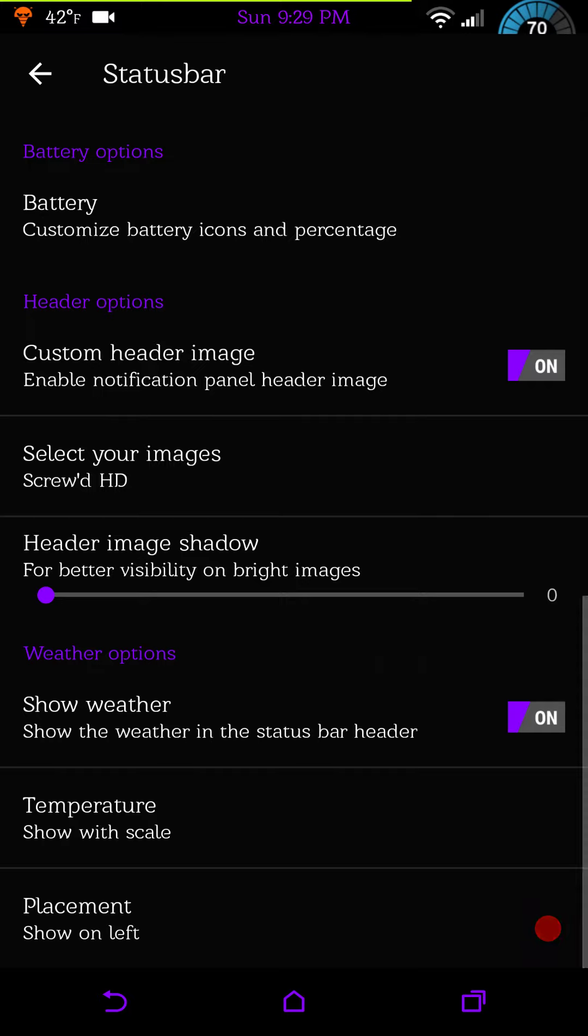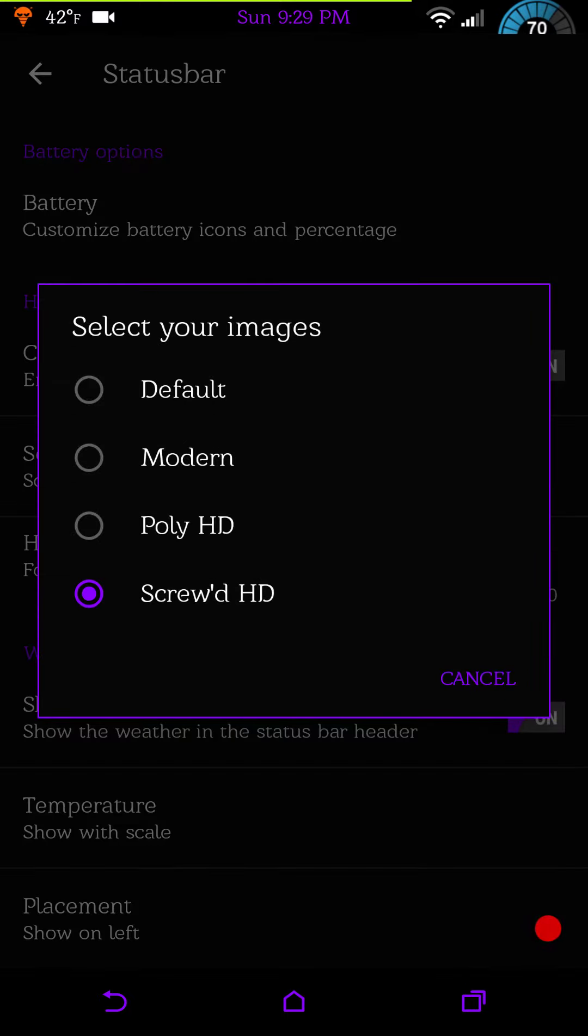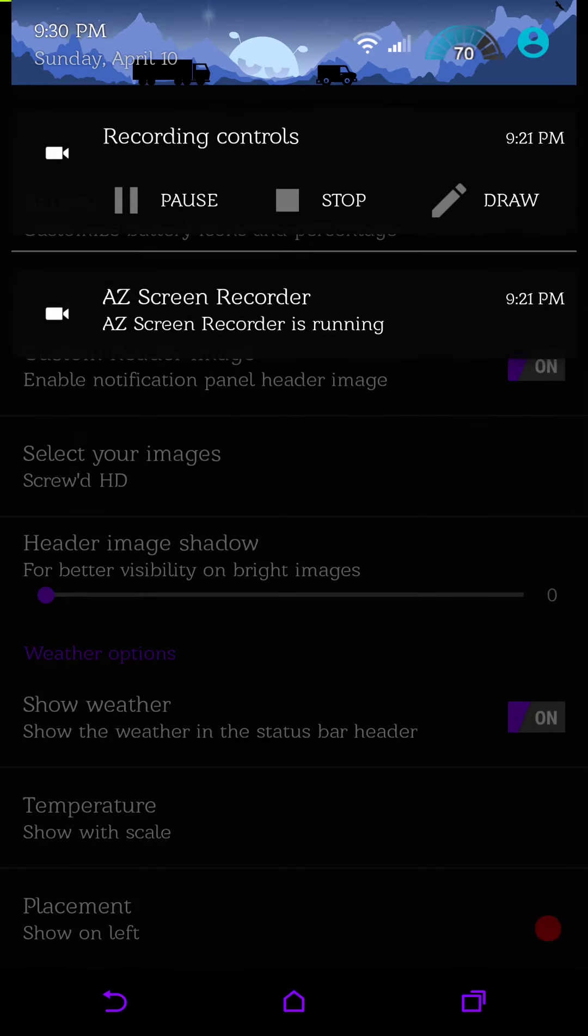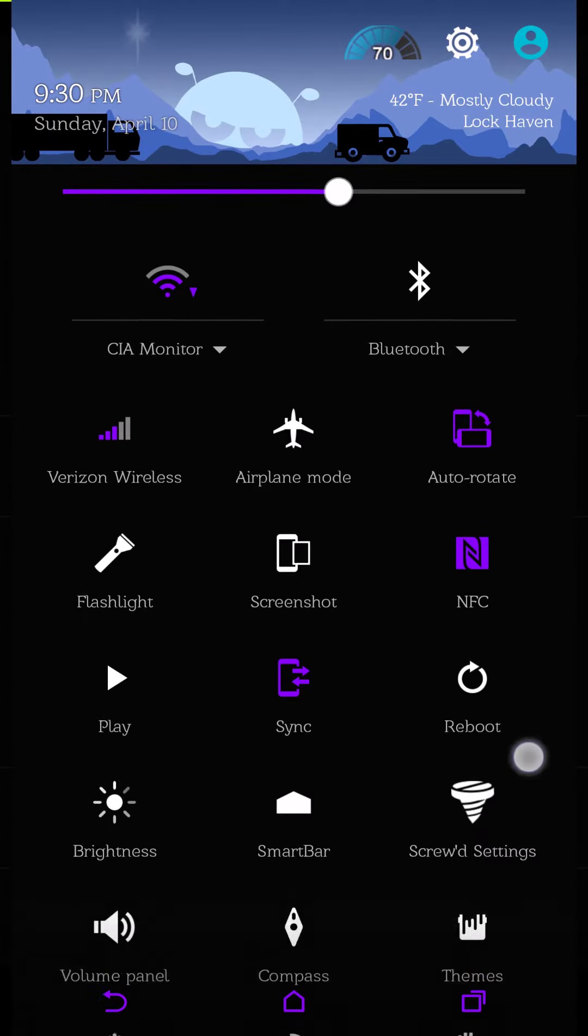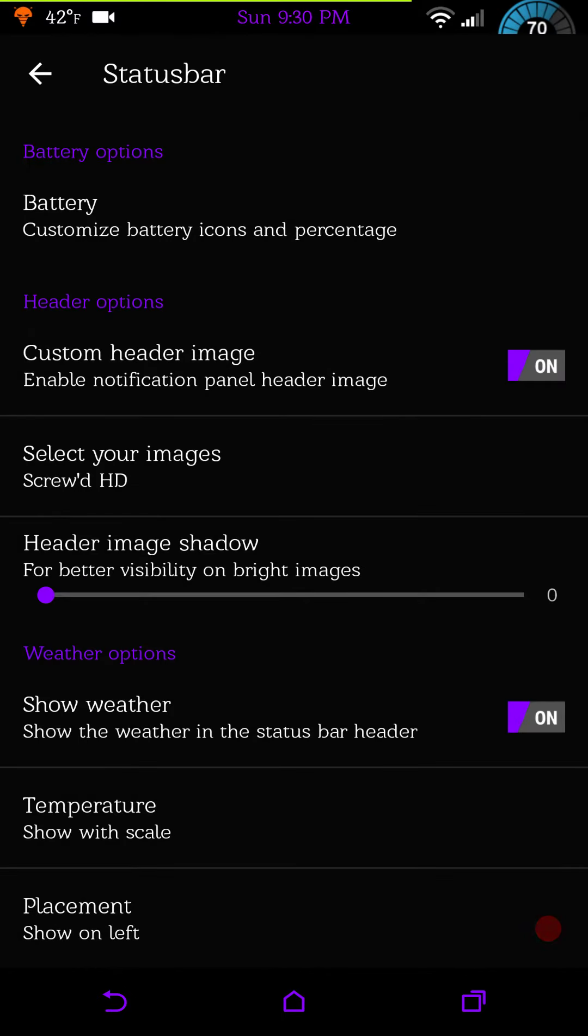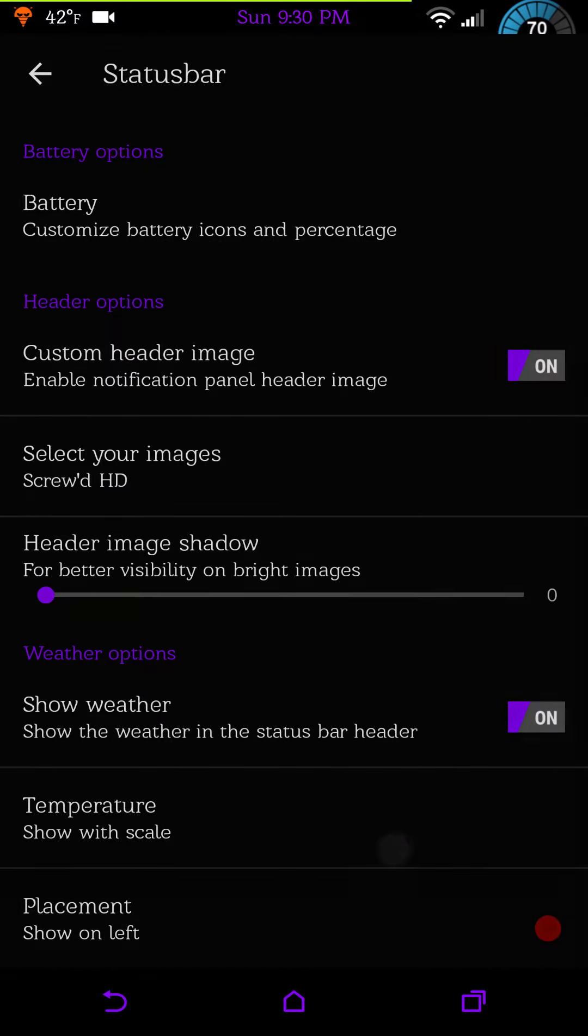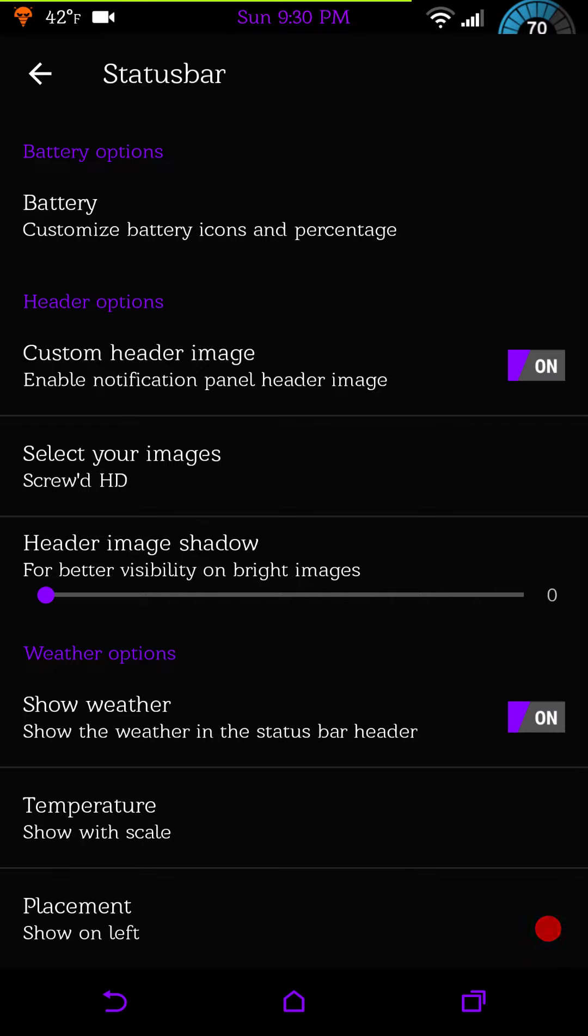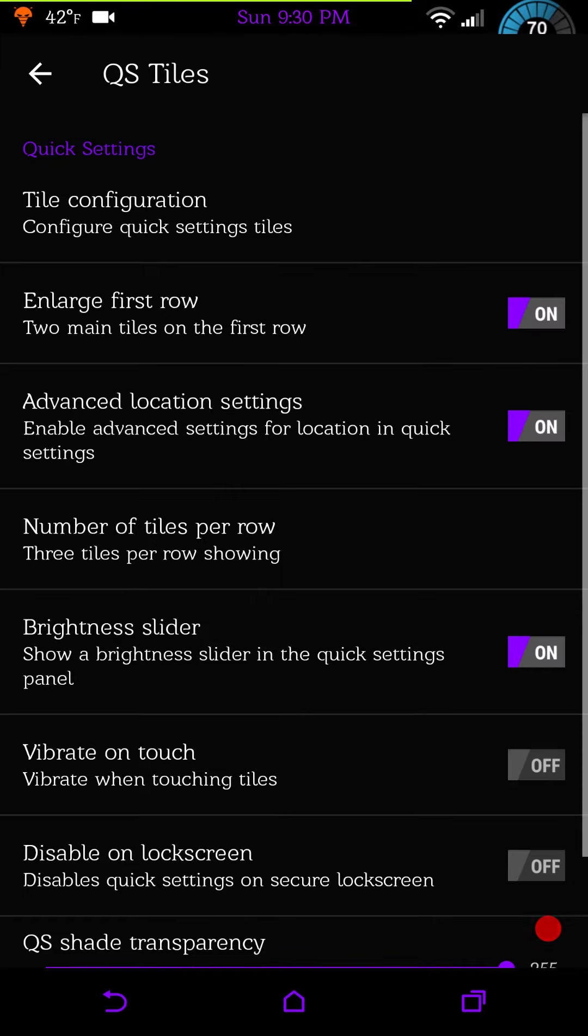Then you have your header options. You can have a custom header image which I have right now. Here's where you can pick from it, your default, modern, your Poly HD. I actually have the Screw'd HD and this is what the Screw'd HD looks like. I think it's pretty cool. And then under that it's going to be your weather options and here is your temperature.